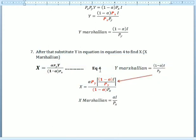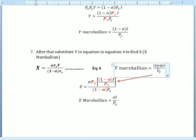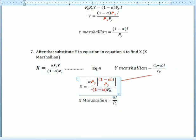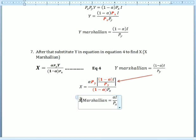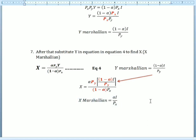After that, we substitute y* back into Equation 4 to find the x Marshallian demand. The Py terms cancel — (1 minus alpha) over (1 minus alpha) equals one — so we solve the equation and get x* equals alpha·I over Px. That's all. Thank you for watching, and please subscribe to my channel!